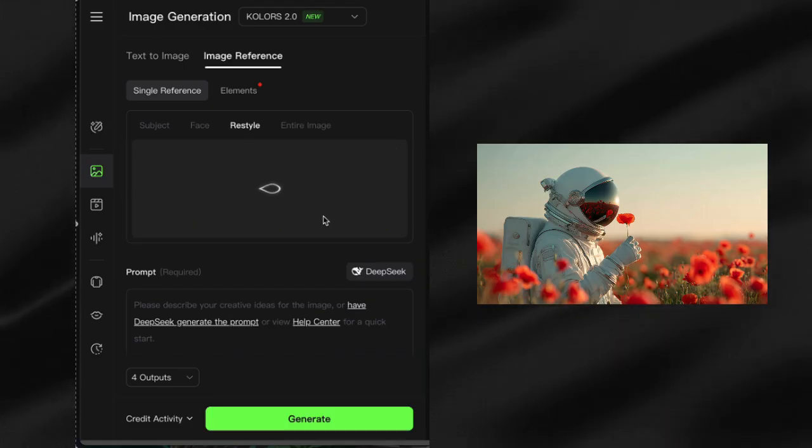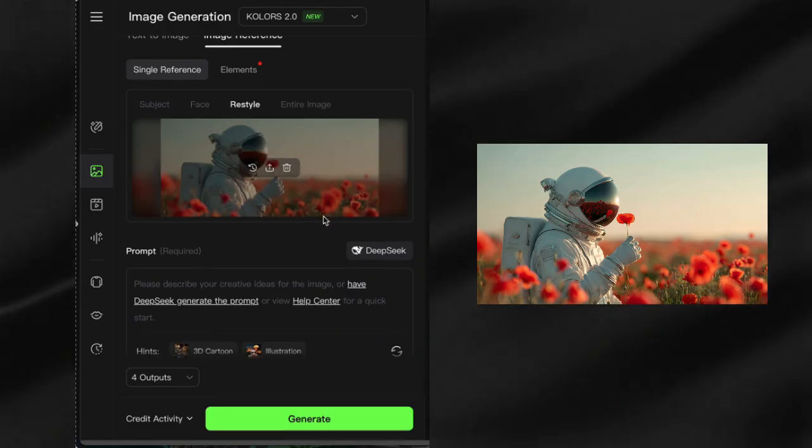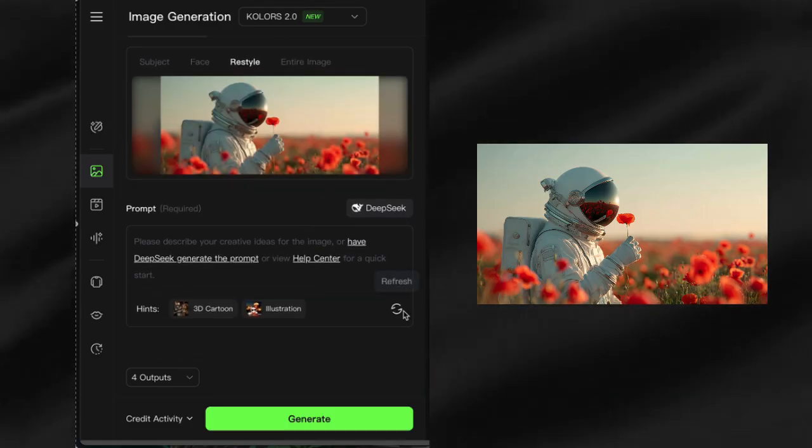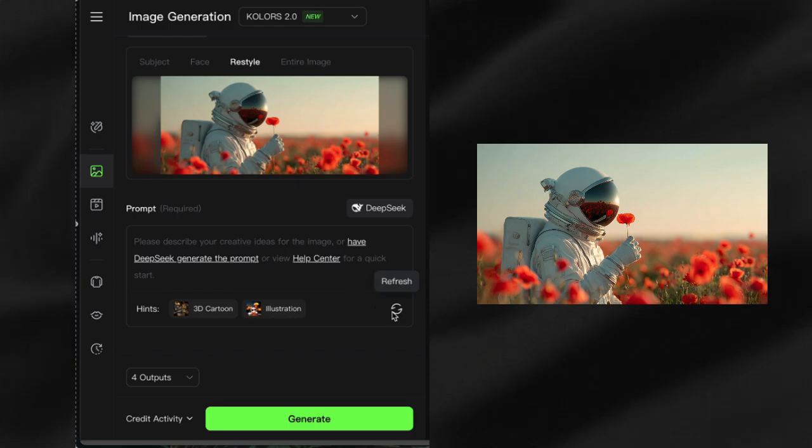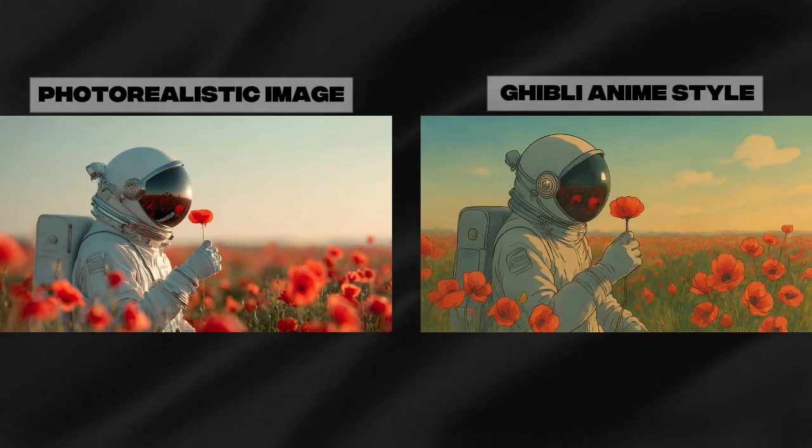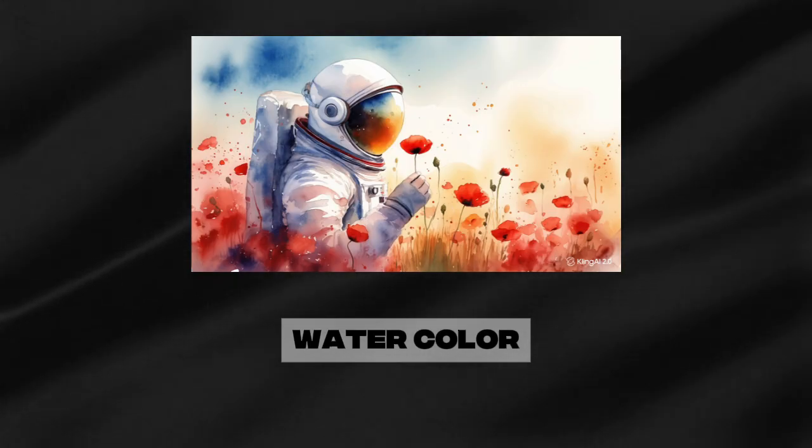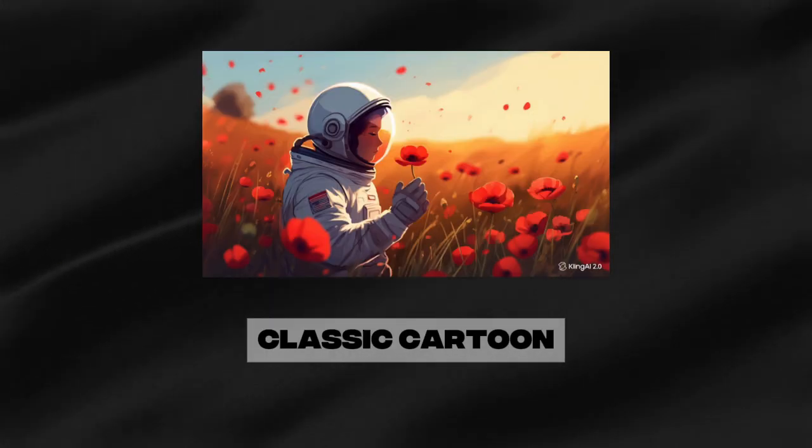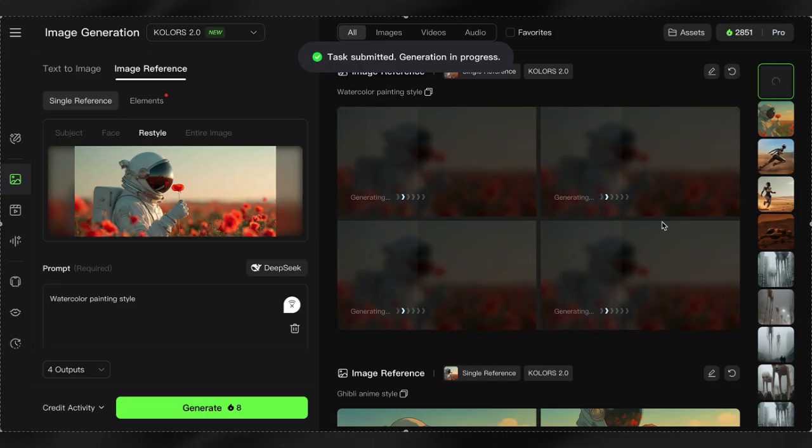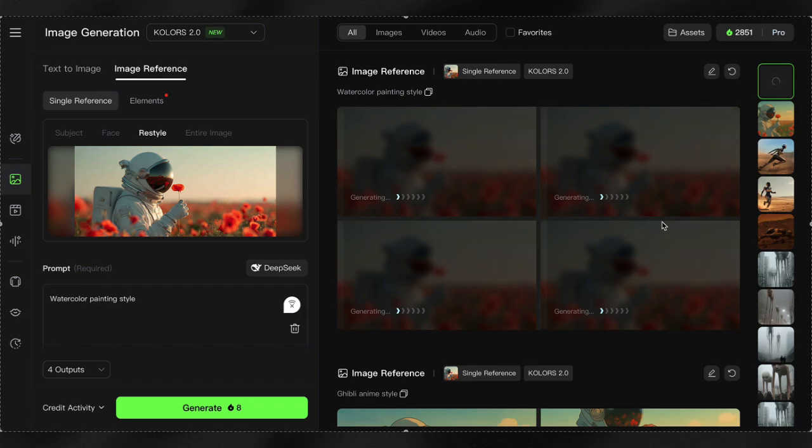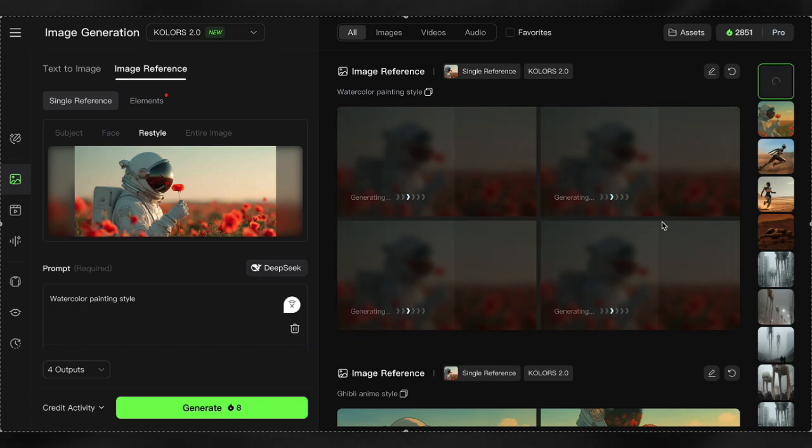I took a photorealistic image and transformed it into Ghibli anime style. Look at what we got. Watercolor painting style? Easy. Classic cartoon? Piece of cake. Just upload your image, describe the style you want, and watch Kling reimagine your content.